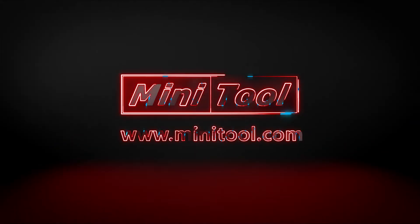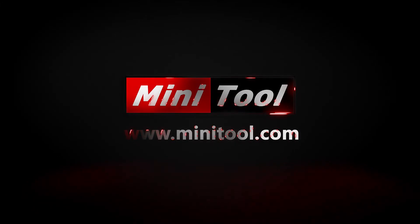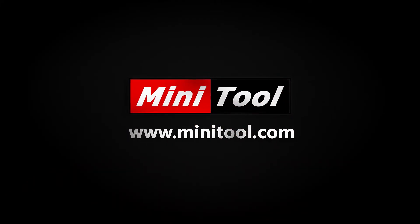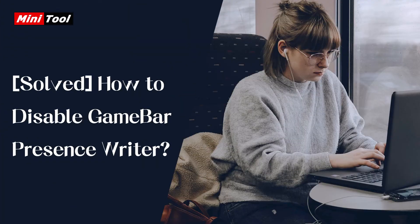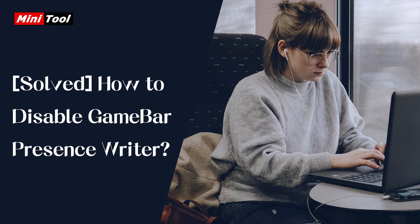Hi, everyone. This video introduces how to disable GameBar Presence Writer. You can have a try when you encounter the same problem.